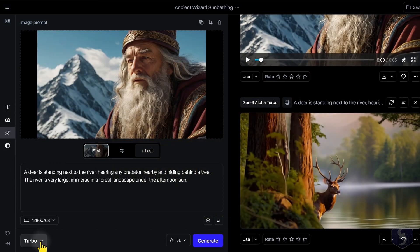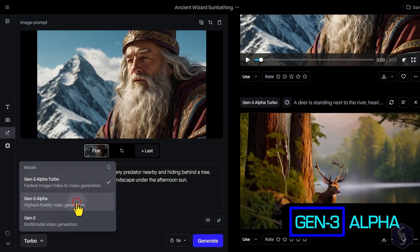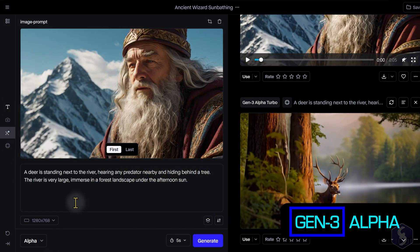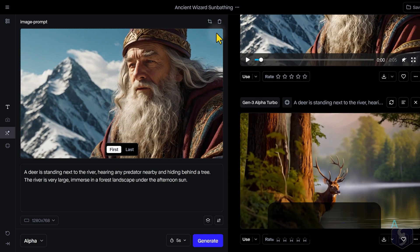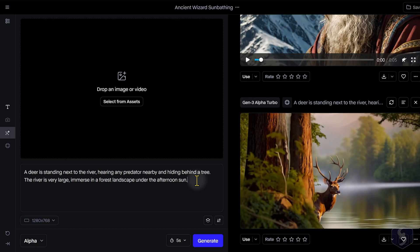If you own a paid plan, you can also use the Gen 3 Alpha model, more suitable for fast motion. This model can also generate videos from text without any media as reference.